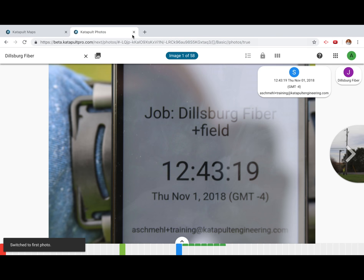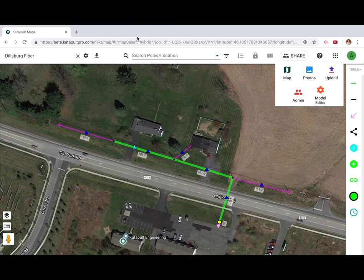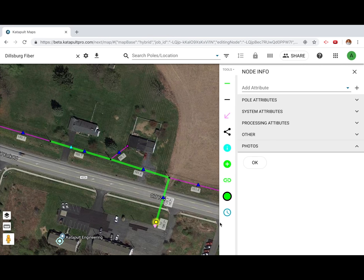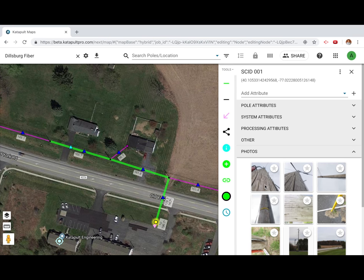You can also access these photos at any time by double-clicking an associated photo from Catapult Maps.